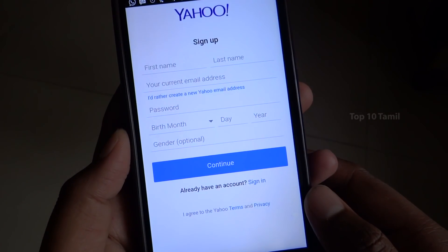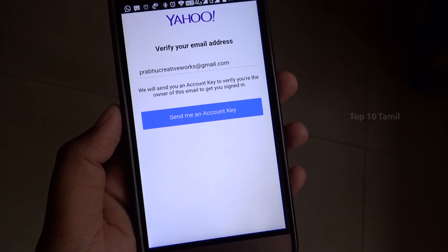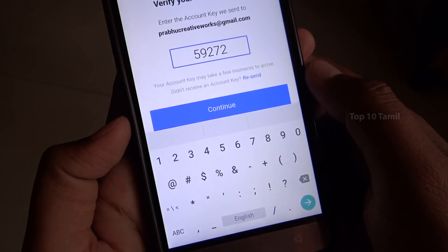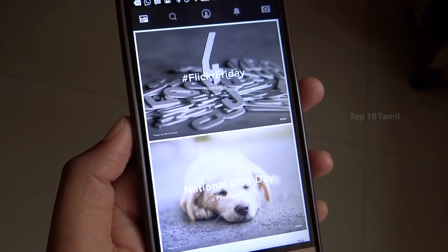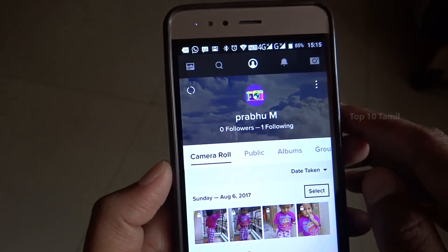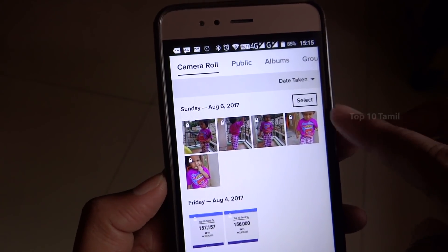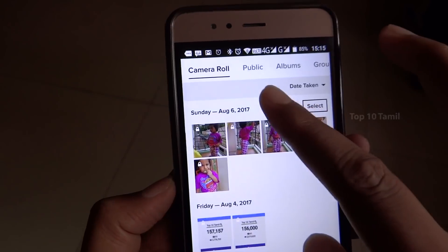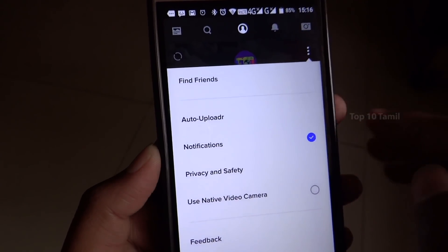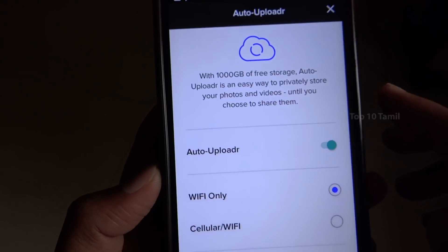To sign up for the Yahoo account, click Get Started, fill in the simple form, and click Continue. If you have a security key, you can send the account key via email. Once signed in, you can see the images page with options: camera roll, public, albums, and groups. Go to Settings, click the three-dot button, and find the Auto Uploader — it gives 1000 GB of free storage.